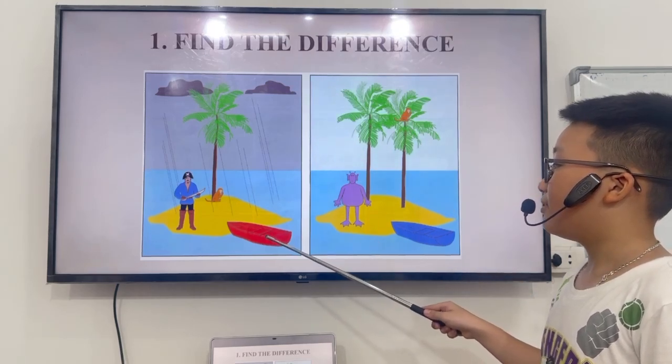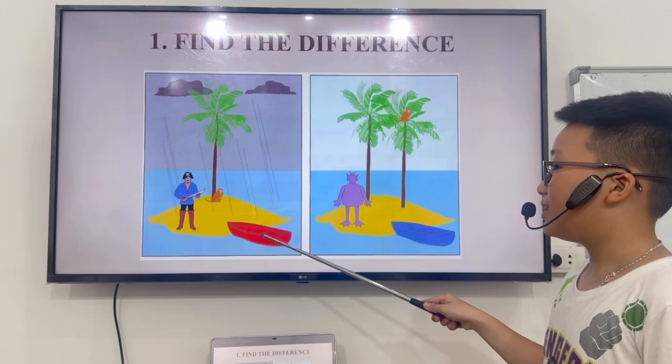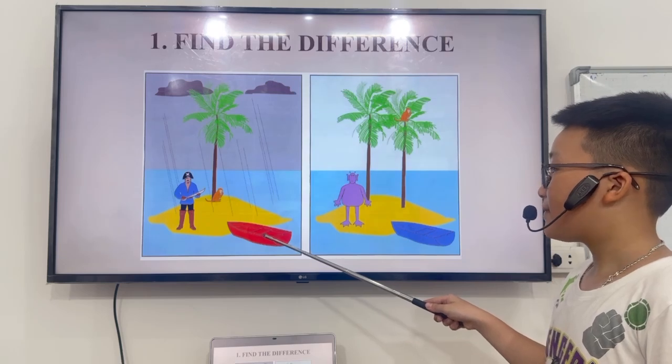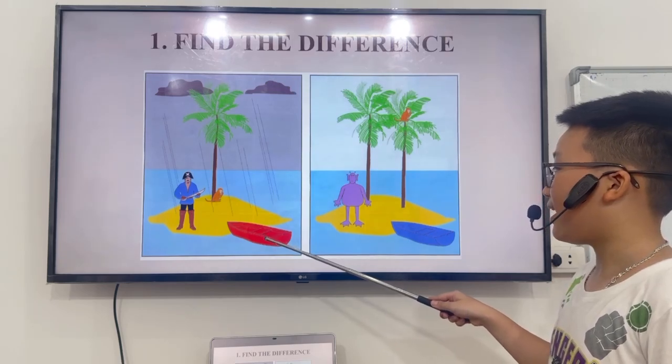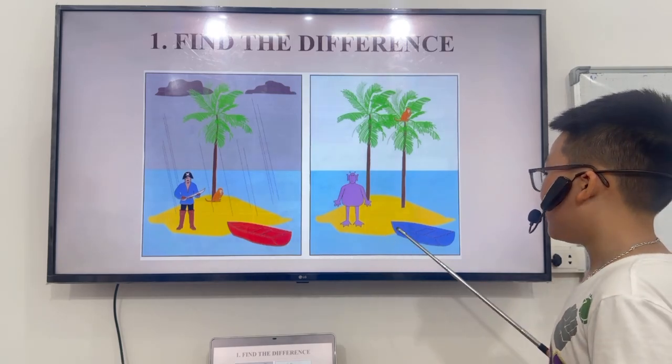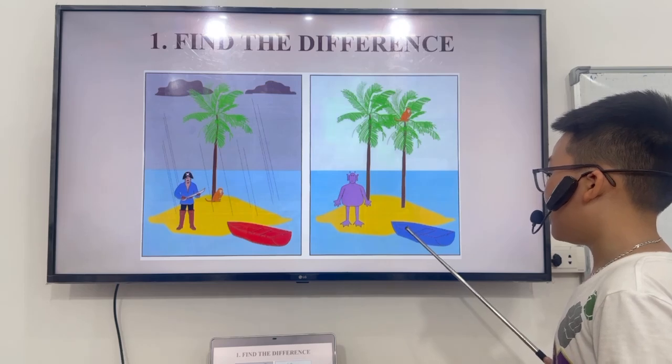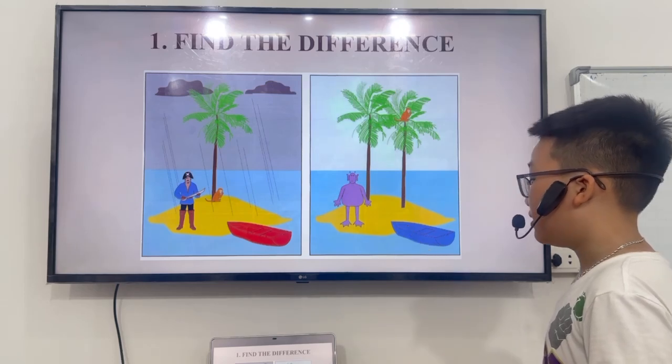Fifth, in picture A, the boat is red. But in picture B, the boat is blue.